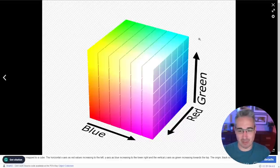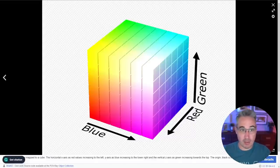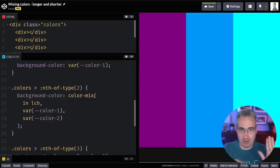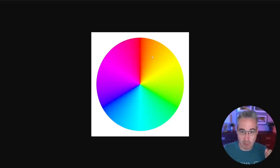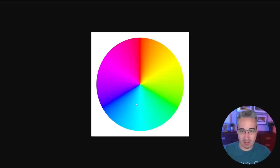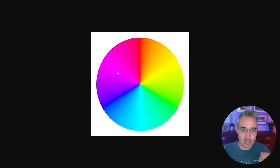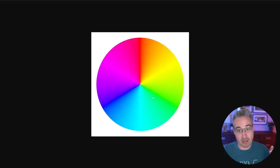This is actually where longer/shorter is practically useful — say you have a yellow and a blue where the shorter path goes through purple, but you actually want the green. Then you'd specify 'longer' to go the other way around. Instead of longer and shorter, you can also use 'increasing' or 'decreasing'. From my experimentation, 'decreasing' and 'shorter' seem to produce the same result — I just use 'shorter' because I understand it better.